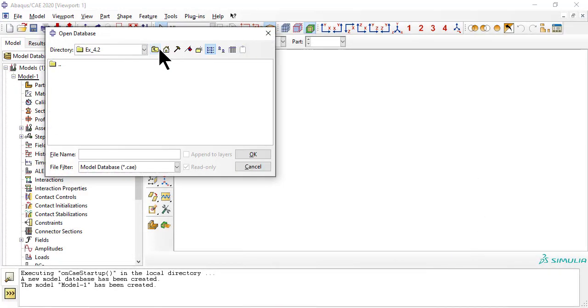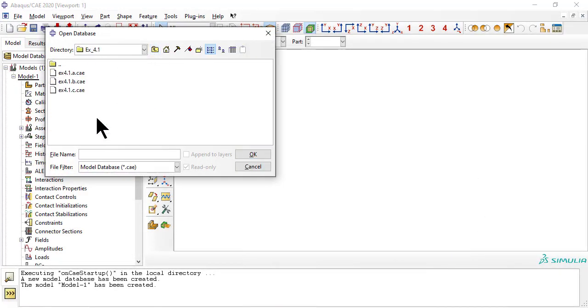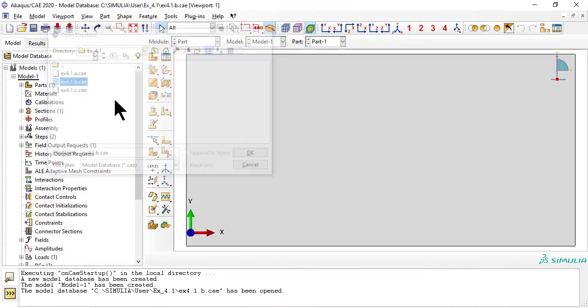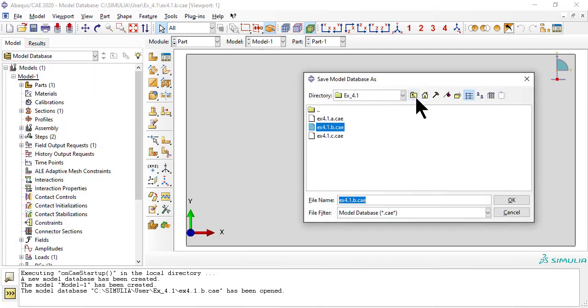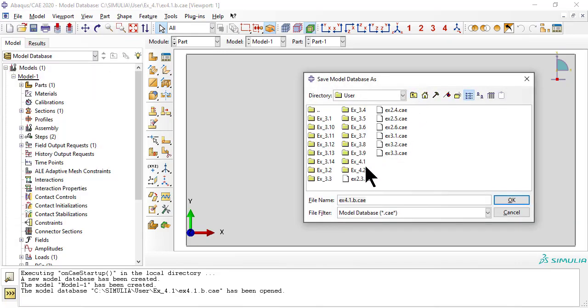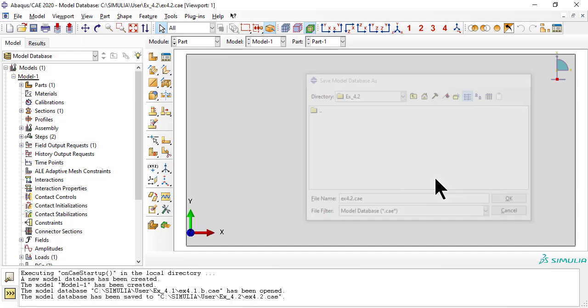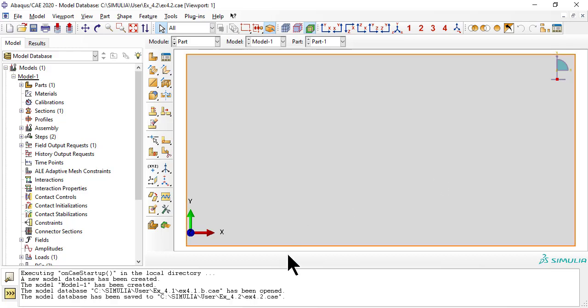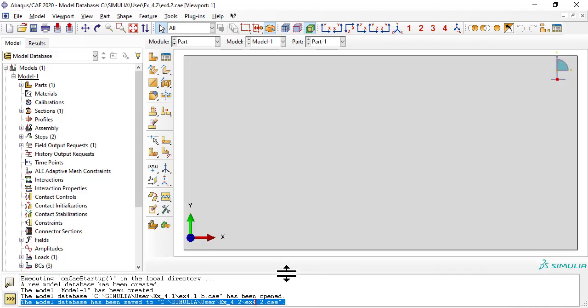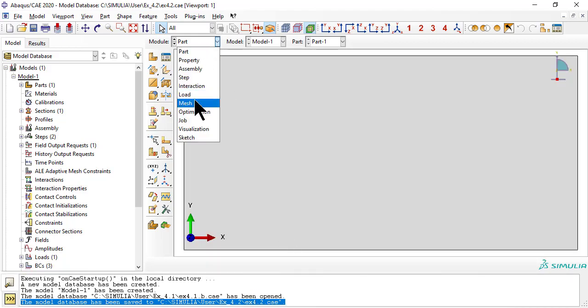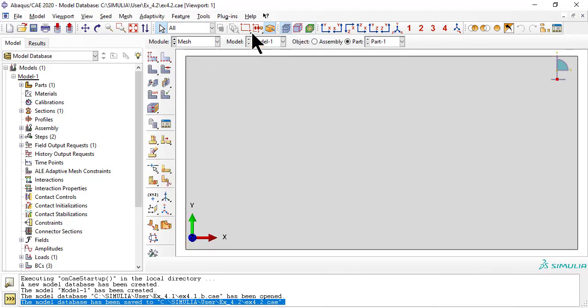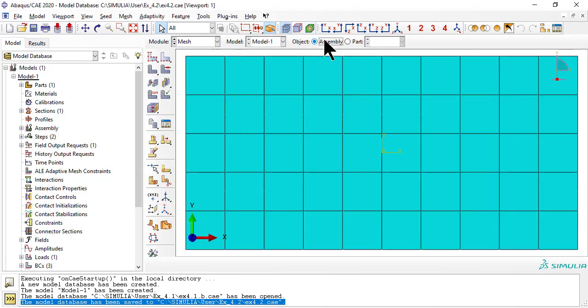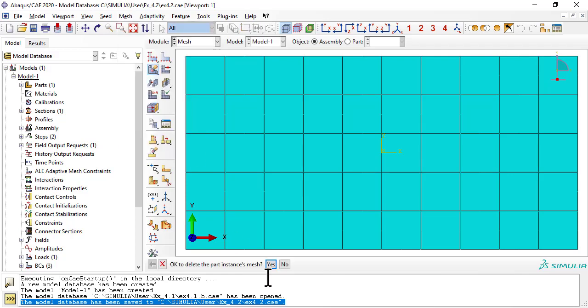First, open the CAE file from example 4.1.b and save it as x4.2.cae. Since most of the model is taken from example 4.1.b, we go directly to meshing to make a coarse mesh that will solve faster.